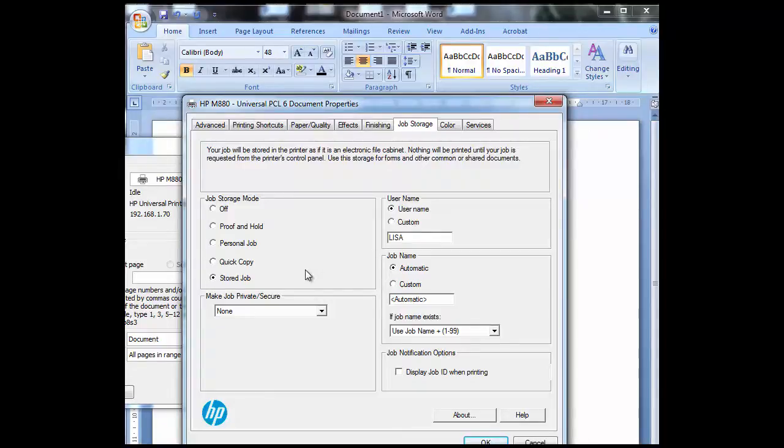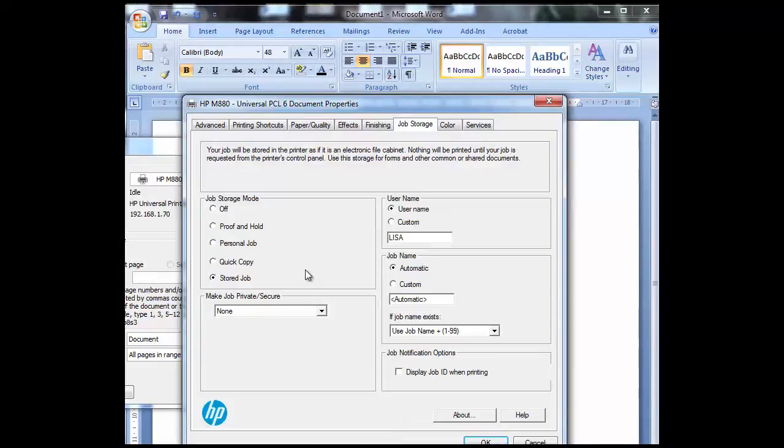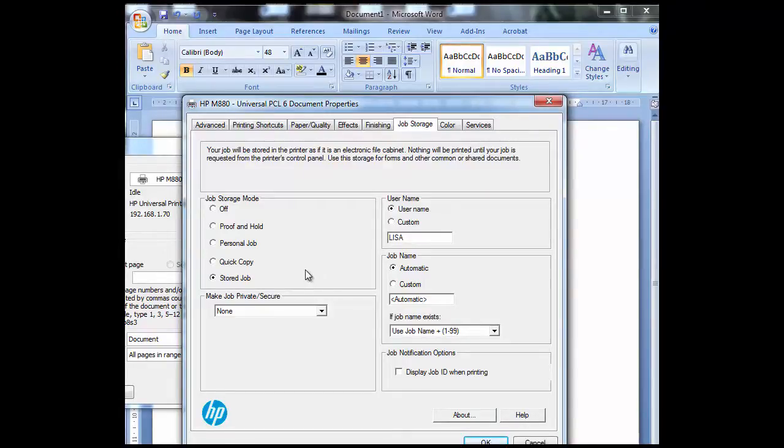These would be things like leave forms or HR forms that maybe a lot of the staff need to use and constantly need to keep printing. They could be quote templates. Anything that you find that your company continually reprints, that's a really good option to use for your company.